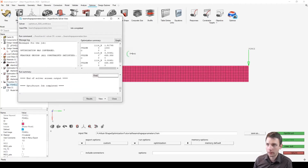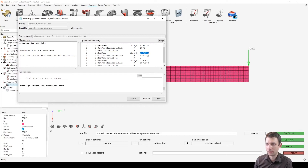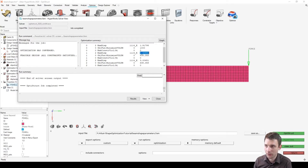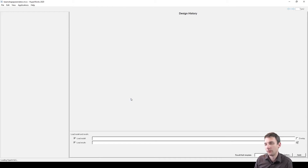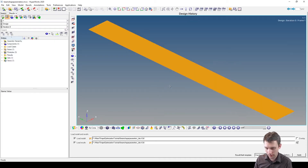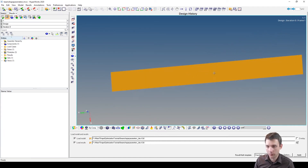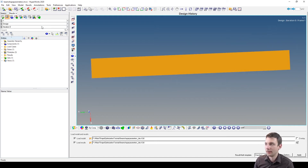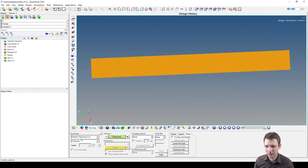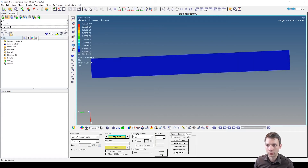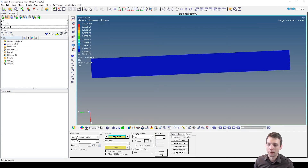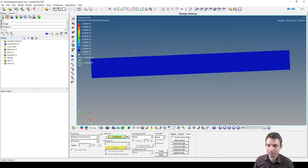Now the optimization runs — just three iterations, and by the second iteration it's already at the final value. There's a linear relationship, so the solver knows exactly where to go with the thickness. The shape looks the same as the original since we're not applying any shape change, but looking at the element thickness design variable — go to element thickness and apply it — the result is 0.638mm.